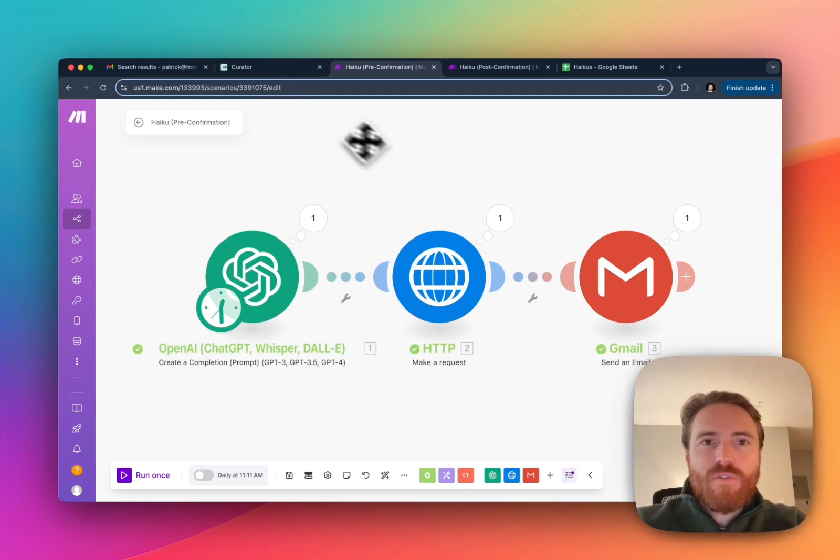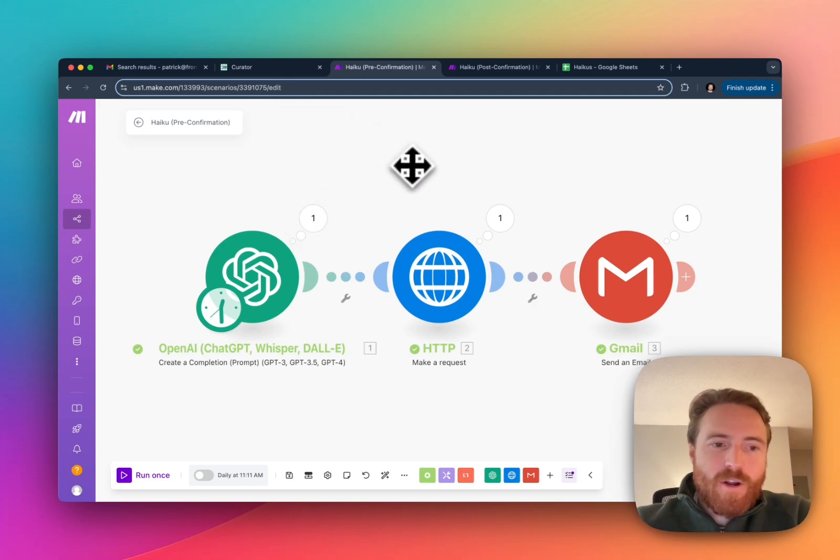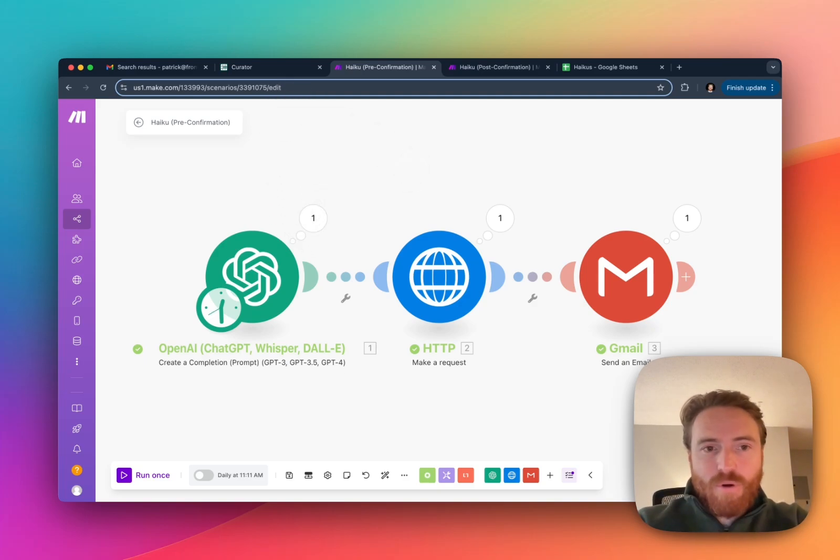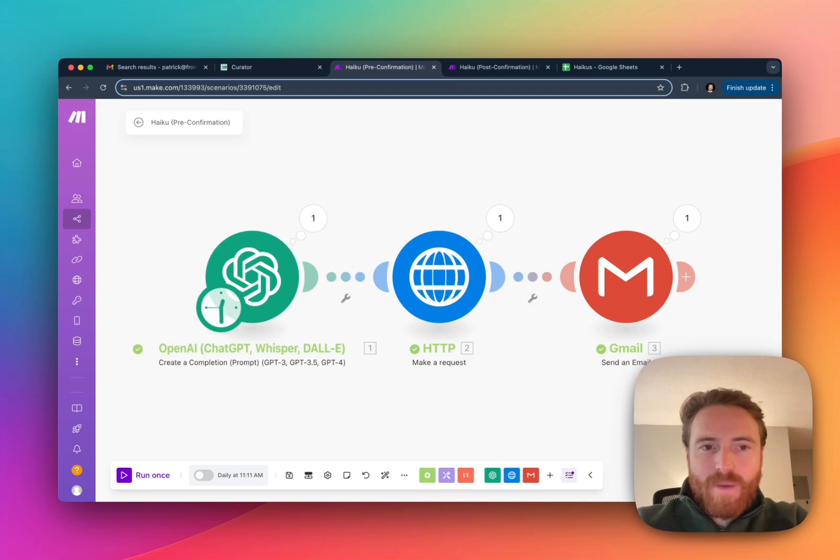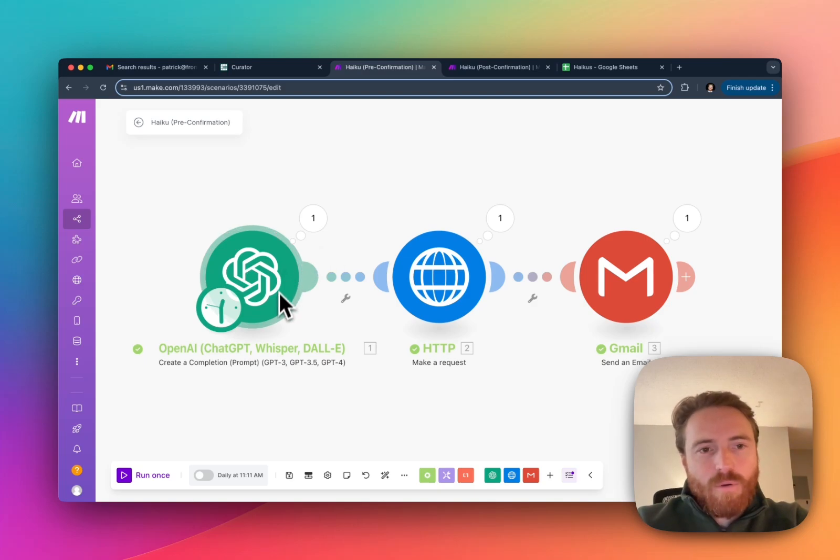So I'll just give you a quick demo here and then we can go into the actual setup process. I have two automations set up in the Make automation platform. This one's really simple.